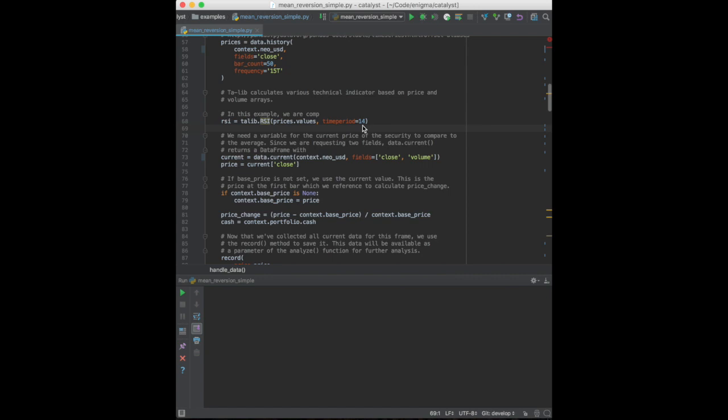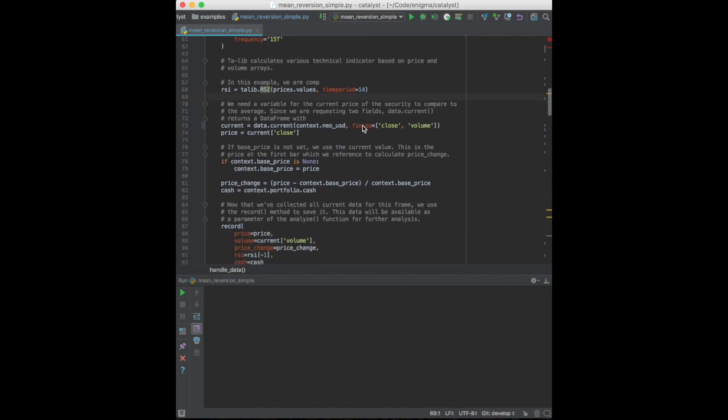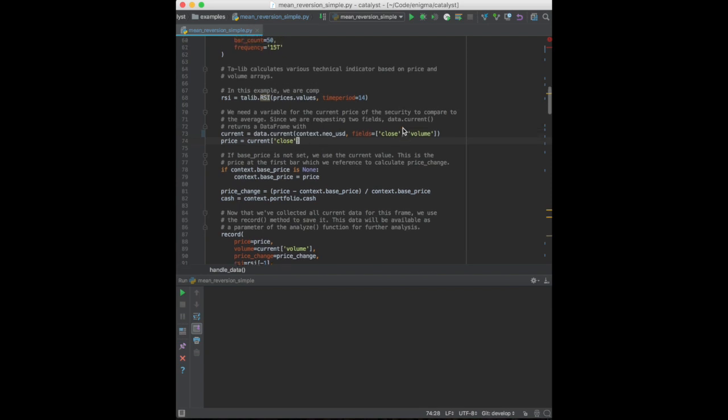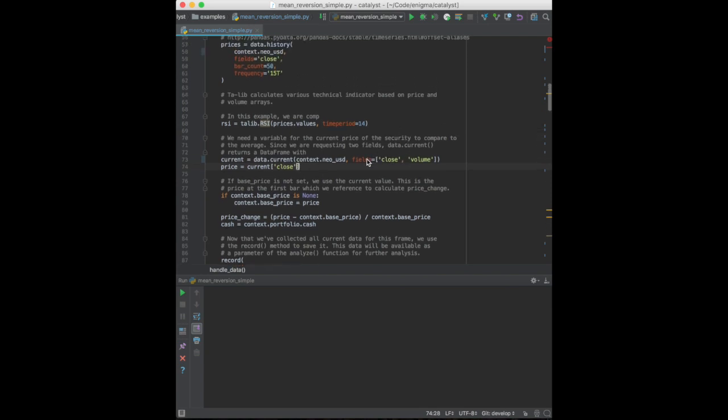TALib is a C library with a Python interface which can compute dozens of technical indicators like the RSI. We're using a time period of 14 which is a conventional measure.